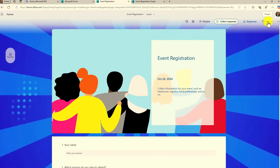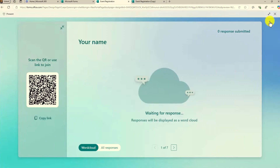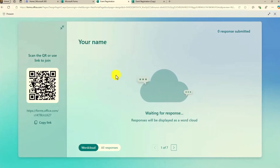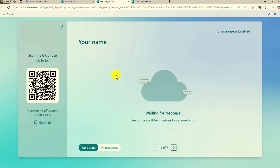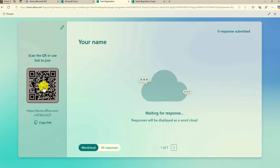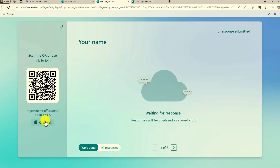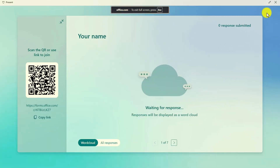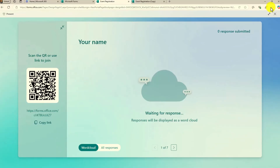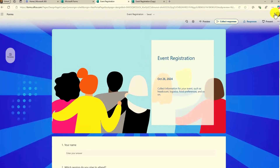Another option that a lot of people aren't aware of is the live presentation of forms. If you want to have a live form — maybe you're in a meeting, at an event, or in a classroom — you can share this QR code on the left or copy the link and send it out. People can respond in real time and it will build a word cloud. I've got a deeper dive video on how live presentations work, but it's still there. You can make it go full screen — that hasn't changed at all.